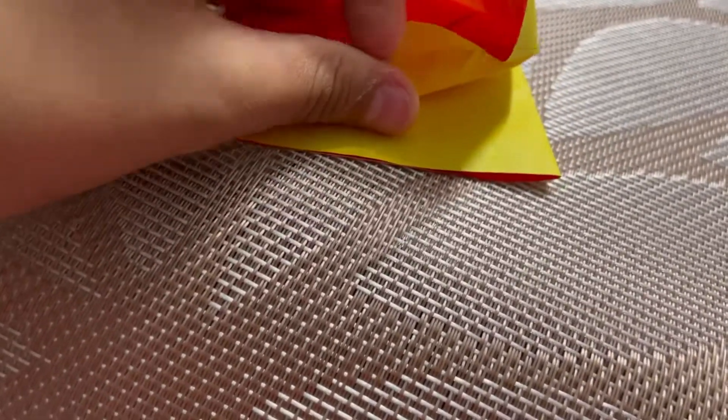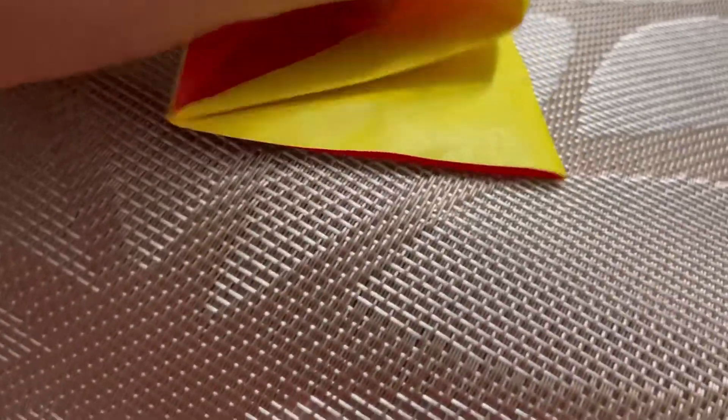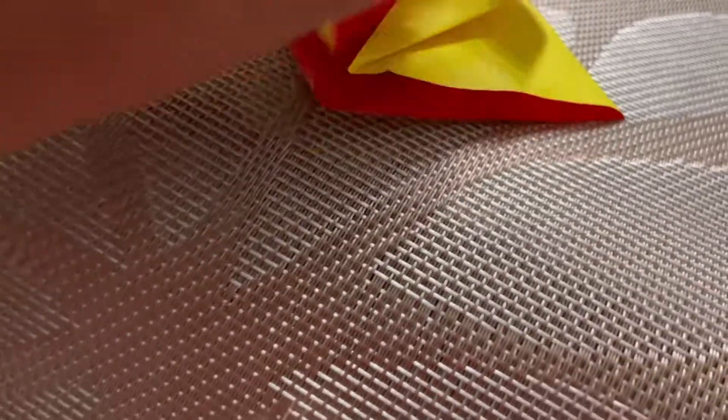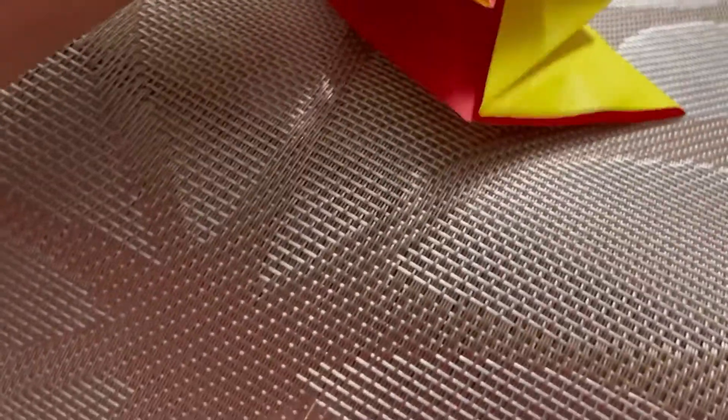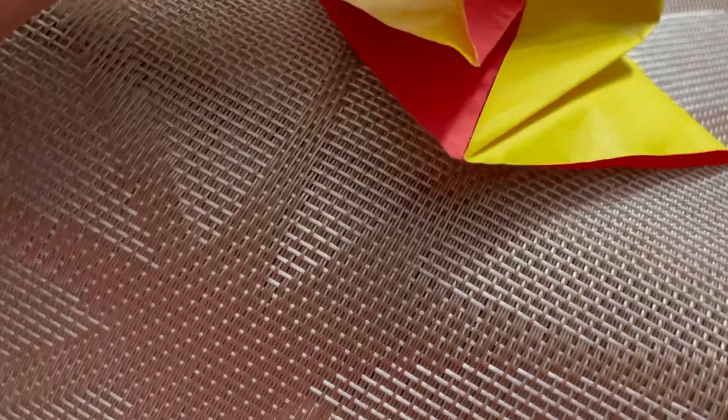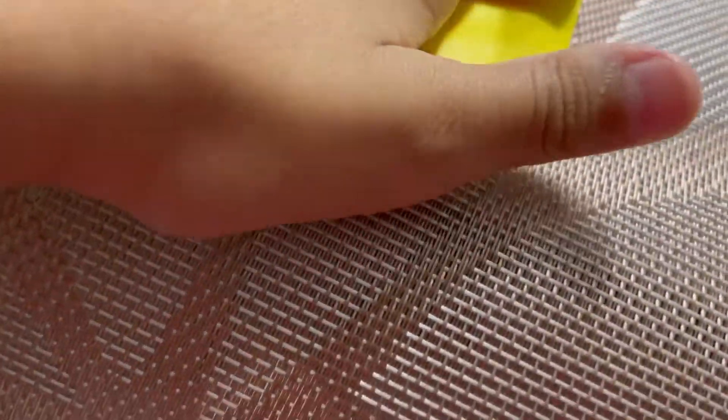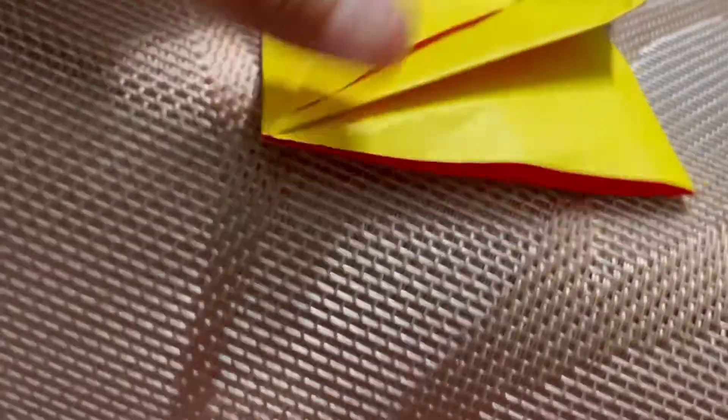It depends on how sharp you want it to be. Like you see here, it's like not super duper sharp, like a little sharp. Same thing here.